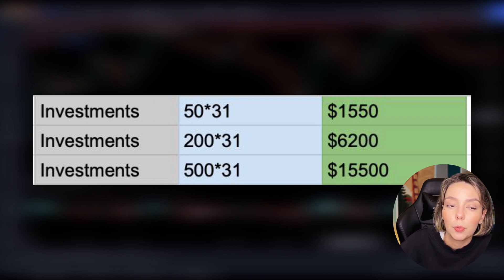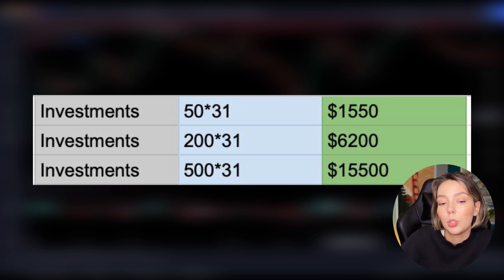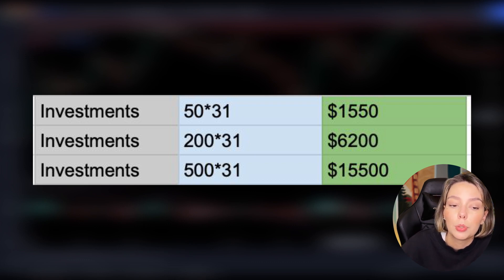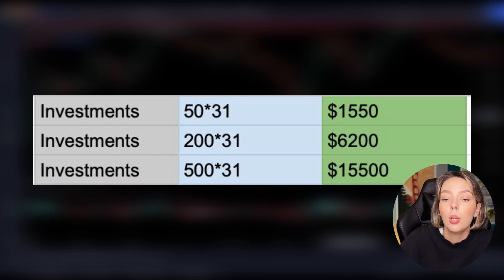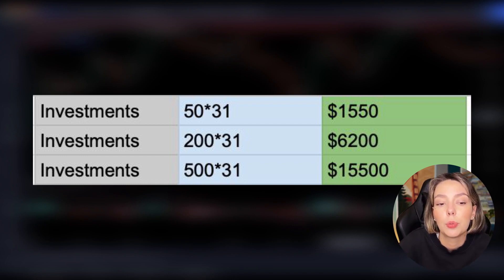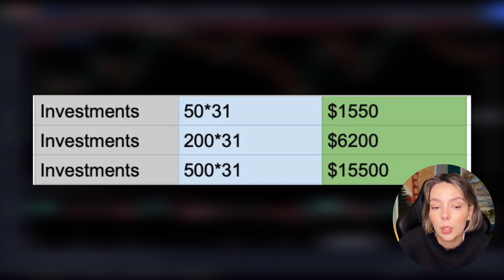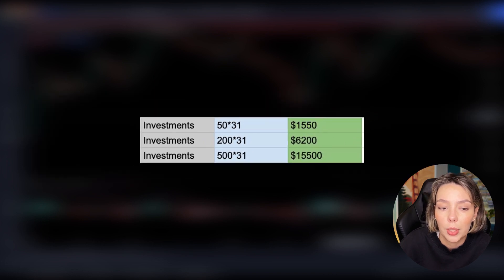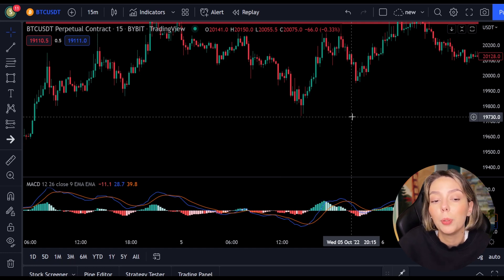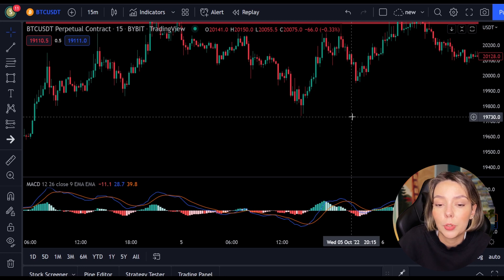Not every investor has the same capital, so here is a table of potential profits per investment size. Starting with $50 per position, if you followed all positions you would have made $1,550 within 2 weeks. Risking $200 per position would have returned $6,200 after 2 weeks. Experienced traders risking $500 per position would earn $15,500 in these 2 weeks. These are significant sums and you don't need luck — all you have to do is trade with a plan and a strategy, know why you're opening a position, and know at what points you'll close it.